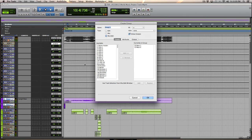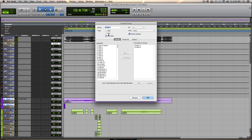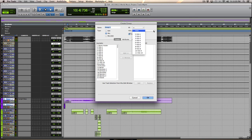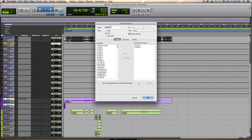But what I will do in this case, I'm going to treat them strictly as a mix group, not as an edit group or a mix edit group. The first VCA is going to be called bass.